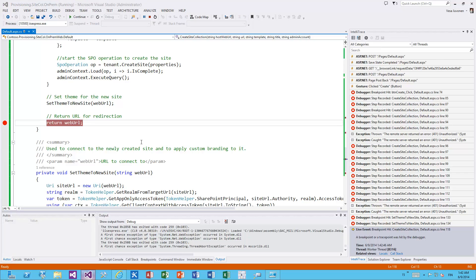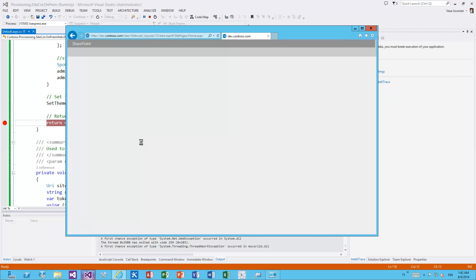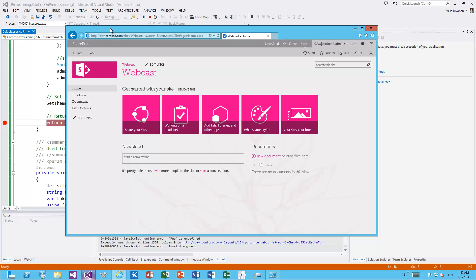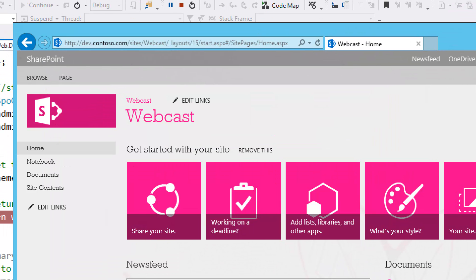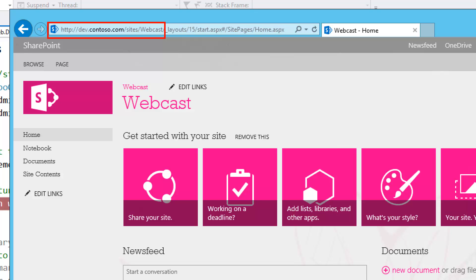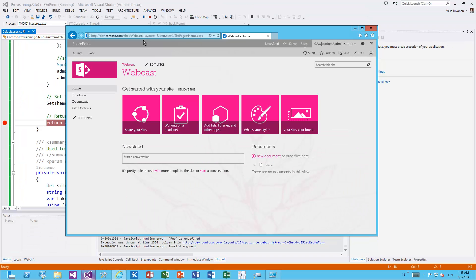Let's press F5 so we move on to the browser and we get redirected to the newly created site collection which has the custom branding. We can actually just double-check that I'm not cheating - the URL is dev.contoso.com/sites/webcast. In this case as mentioned we just applied custom out-of-the-box branding on the site collection, but just as well we could create content types, site columns, document libraries, whatever you need based on your business requirements for your custom site collection.